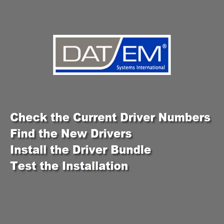In this tutorial, I'll show you how to check on the current status of your graphics and emitter drivers, how to find newer drivers, how to install them to your computer, and then how to test that the process worked.